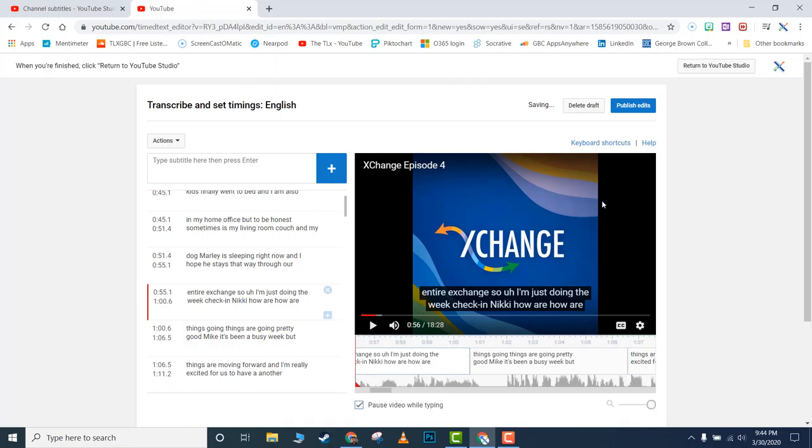When you're finished, push 'Publish Edits,' and you're done captioning your video.